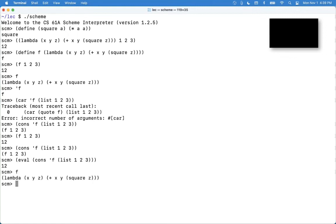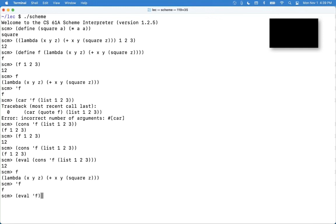If you just evaluate f, then it looks up the value for this symbol and you have a function. If you quote f, you just have the symbol itself. And if you were to tell Python to please evaluate that symbol, then you'd get the function.